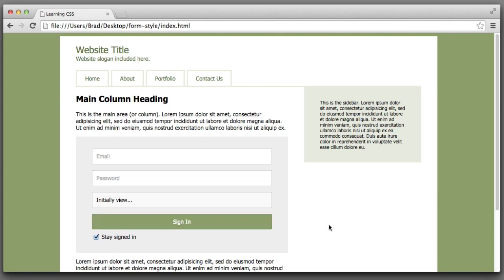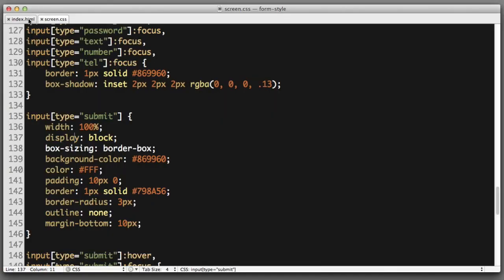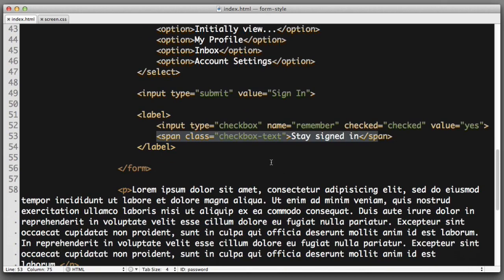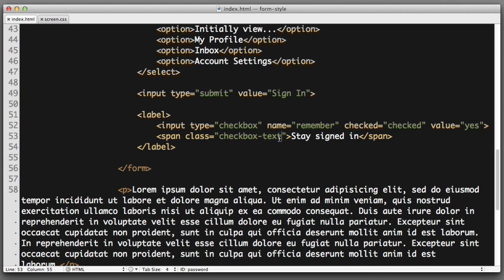And finally let's imagine that we want to adjust the text that reads stay signed in to be smaller and perhaps use a gray color. In our HTML we can see that that text lives in a span that has a class of checkbox text.